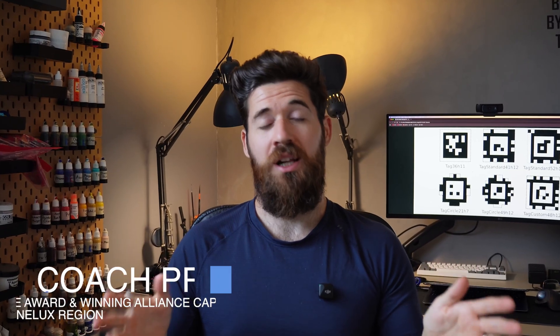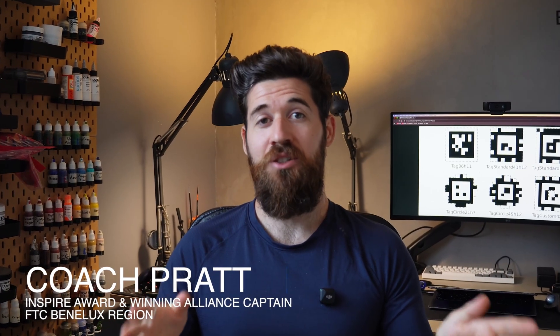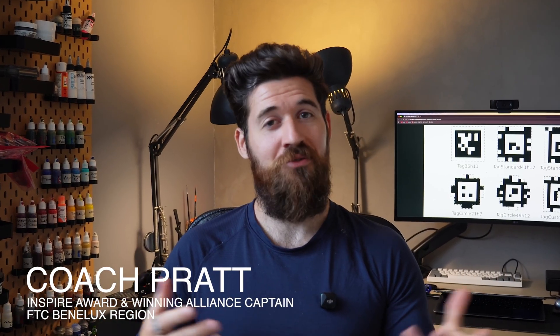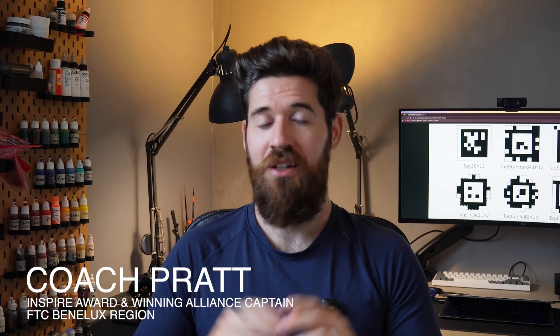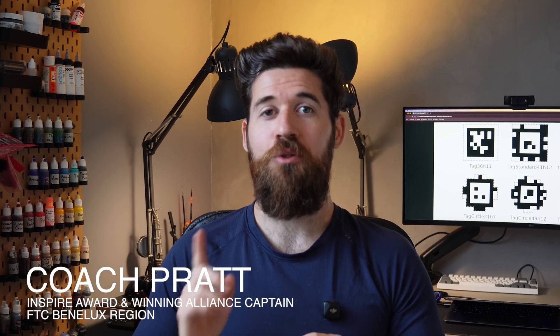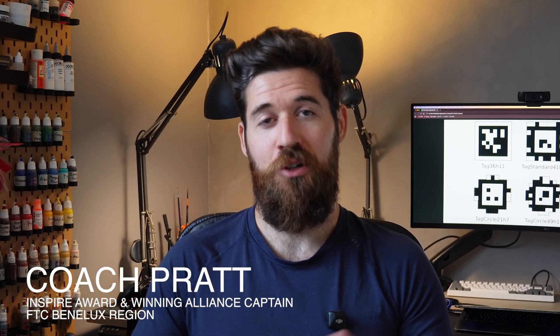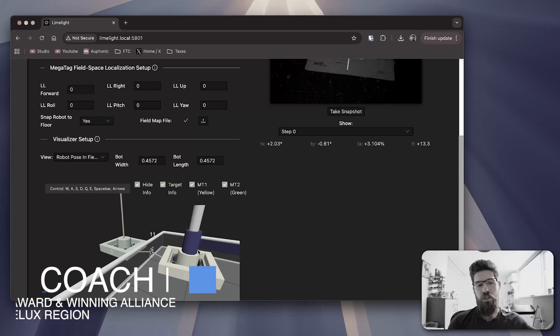Getting your FTC robot to reliably see and use April tags can feel complicated, but it's one of the most powerful things you can do for your autonomous routines.